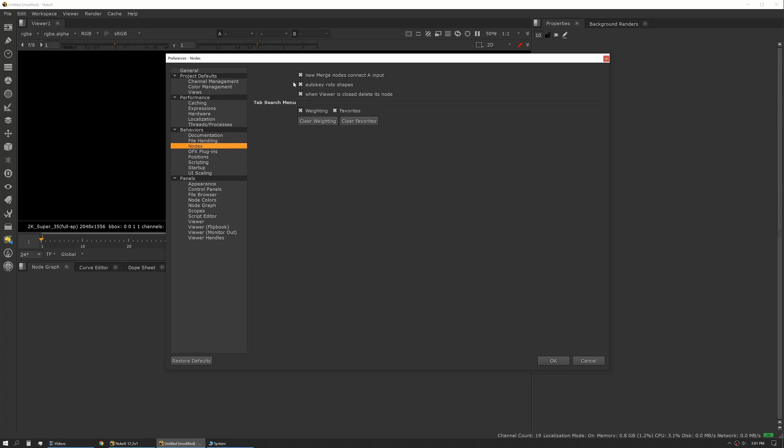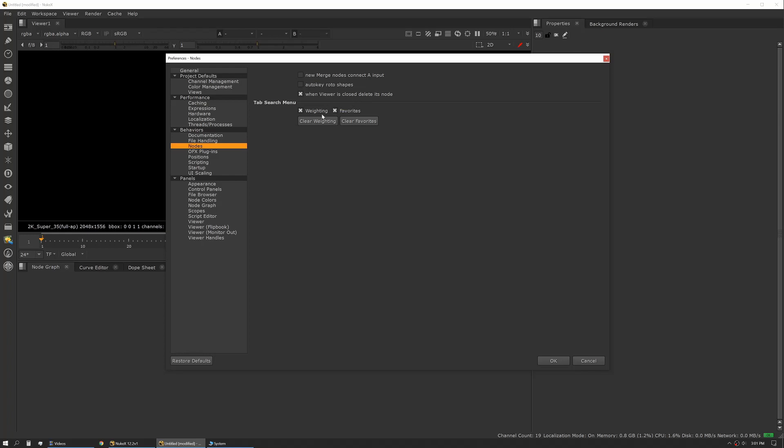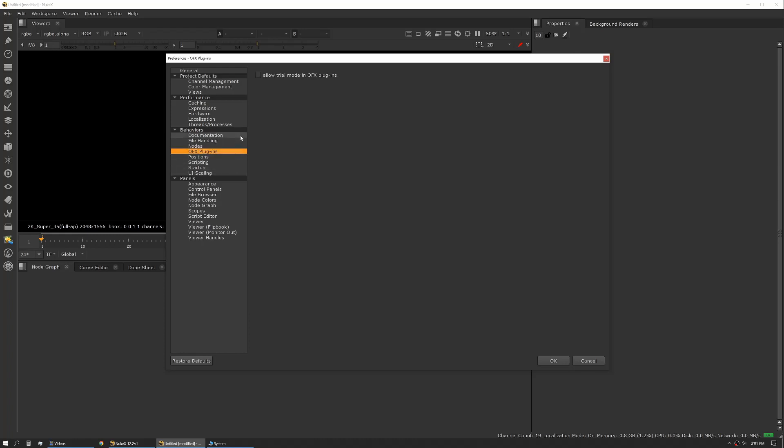Same with nodes. My personal preference is to actually have merge nodes connect on the B input. I also prefer to have roto shapes not auto key. I want to manually click the key button when I'm doing roto because most of my shapes don't require animation and I don't like having to delete keyframes after the fact. You can also modify some of the tab search menu options here, so weighting and favorites. Those are fairly new features that can be really helpful, or if you prefer more of the traditional Nuke experience you can turn those off.